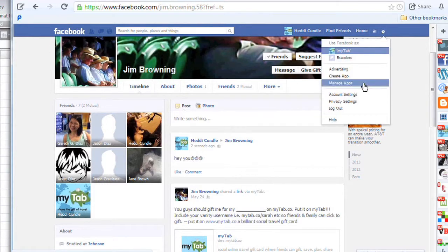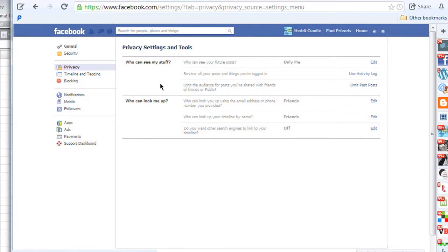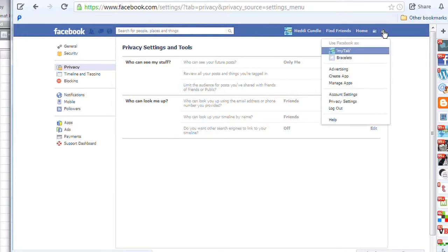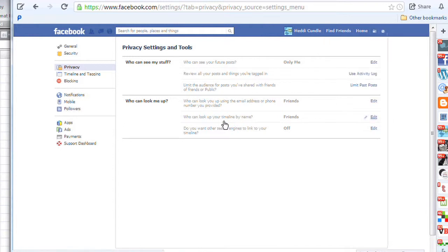Click on account settings and then go to privacy settings. Here you can change things like your wall posting, unsubscribe from activity logs, and so on. There are various options such as who can look you up — you can choose not to appear on search engines, allow only friends to find you, or prevent friends of friends from finding you. You can edit all these settings; it's incredibly easy to do.